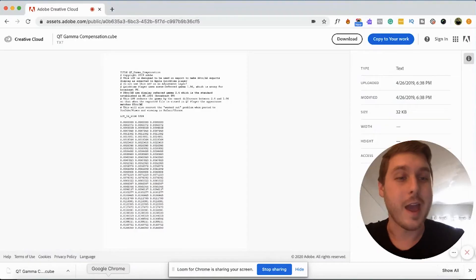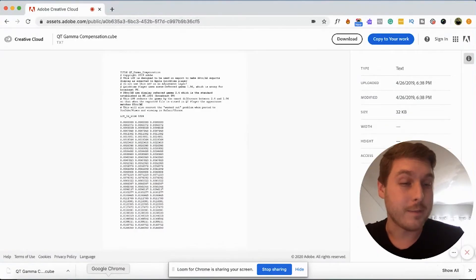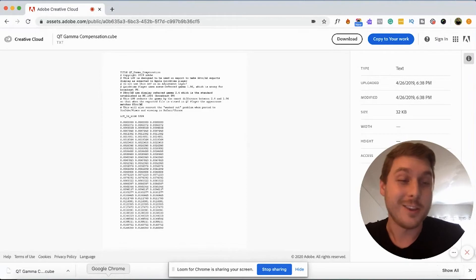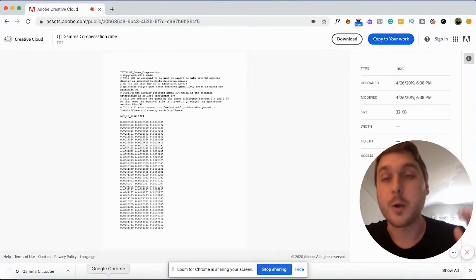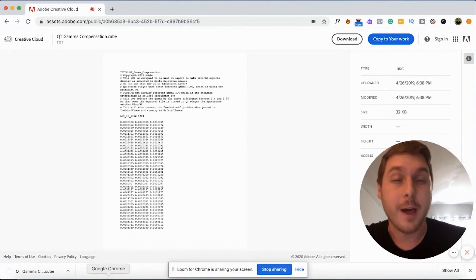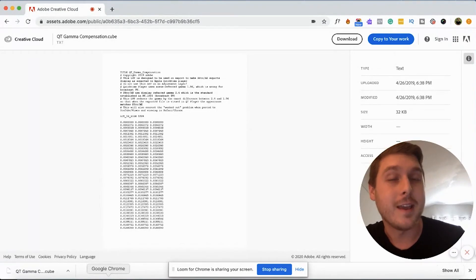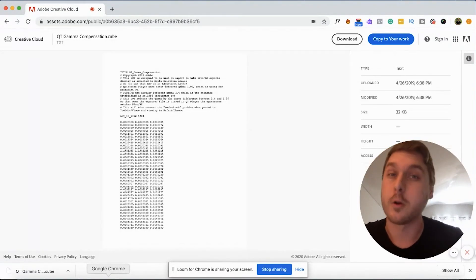So there you have it. It's as simple as that. All you have to do is add that LUT and you'll get your projects looking much better than they did before. So I really hope that you found this helpful. I know that I did. I was trying to figure this out for a long time.